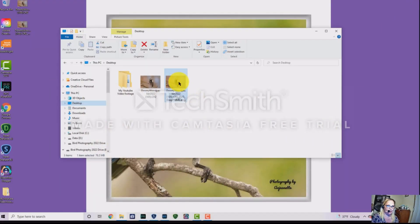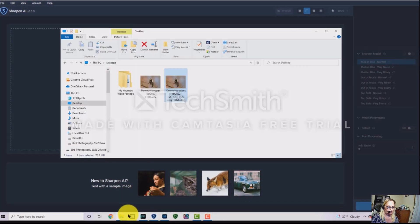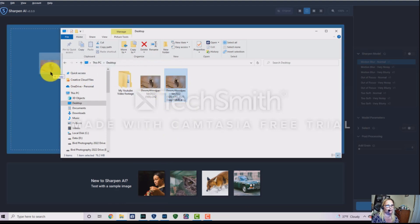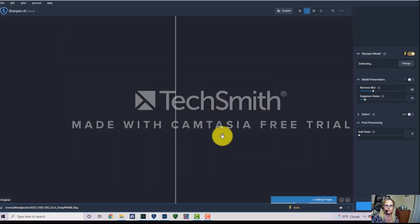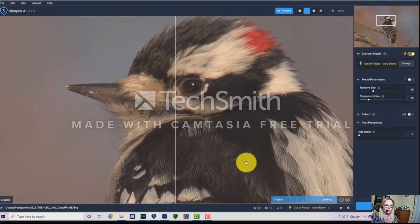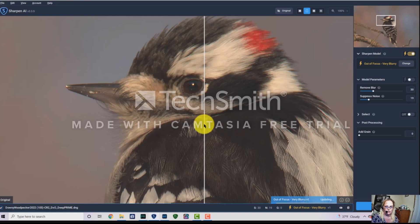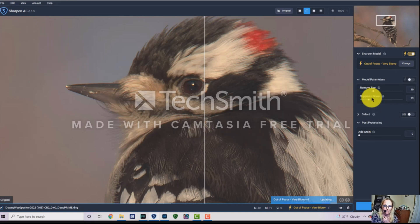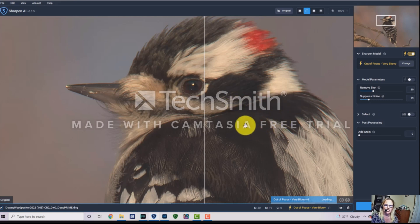Now we're done in Pure Raw. I'm going to minimize and bring the processed image into Sharpen AI. I'll drag in the Pure Raw Deep Prime processed image of the downy woodpecker. This will also show a before and after once it's done processing. With Topaz Sharpen AI, I like to play around with the sliders because it can occasionally overdo the processing.